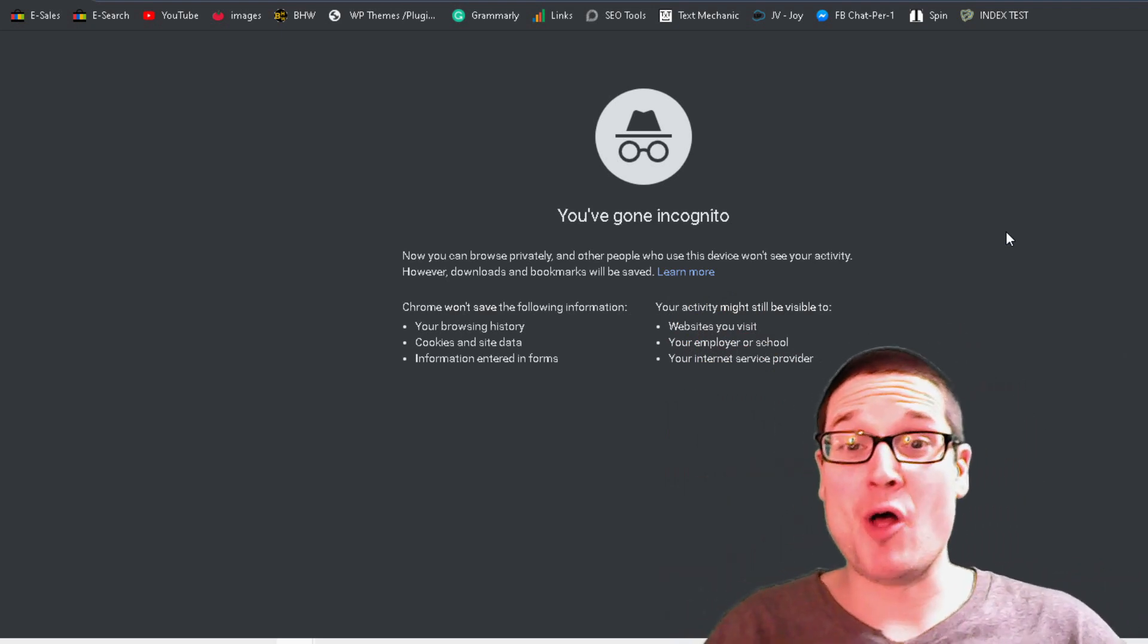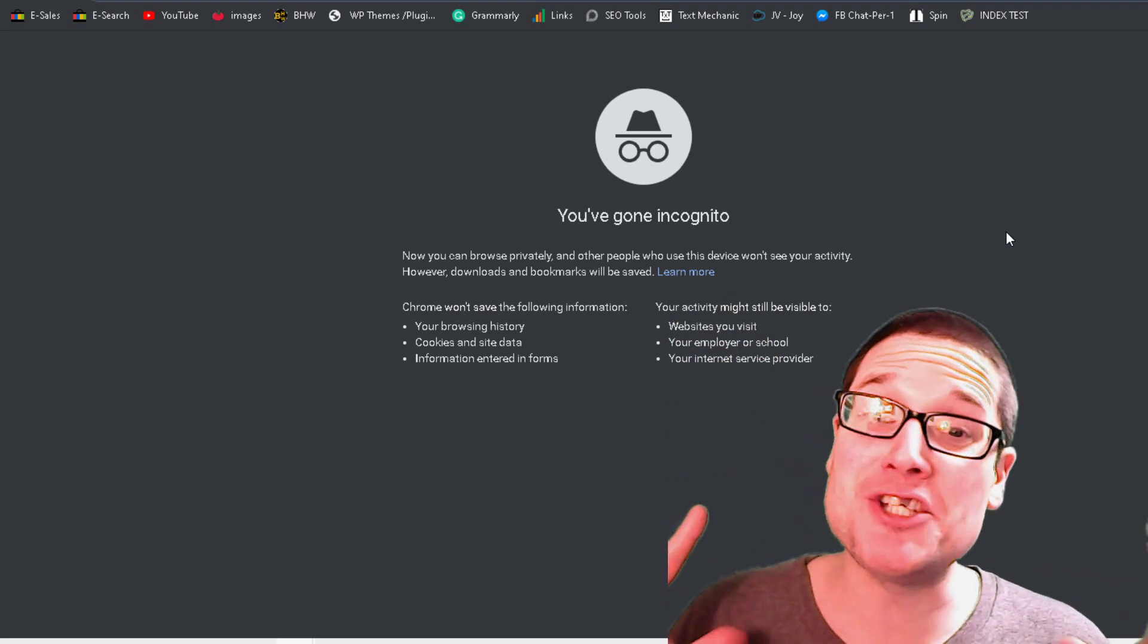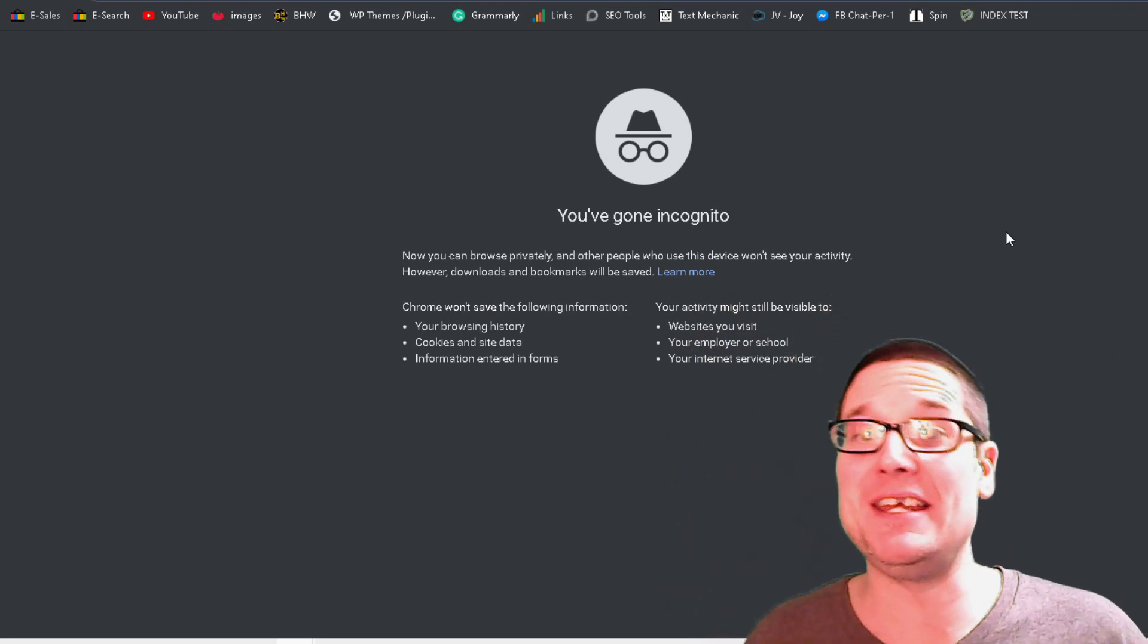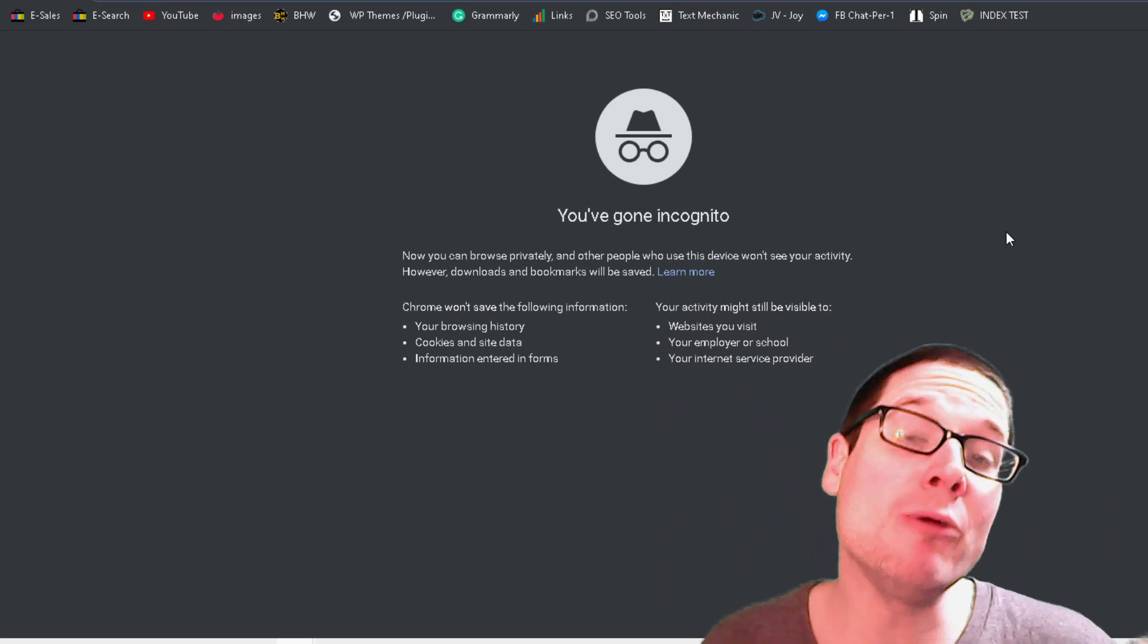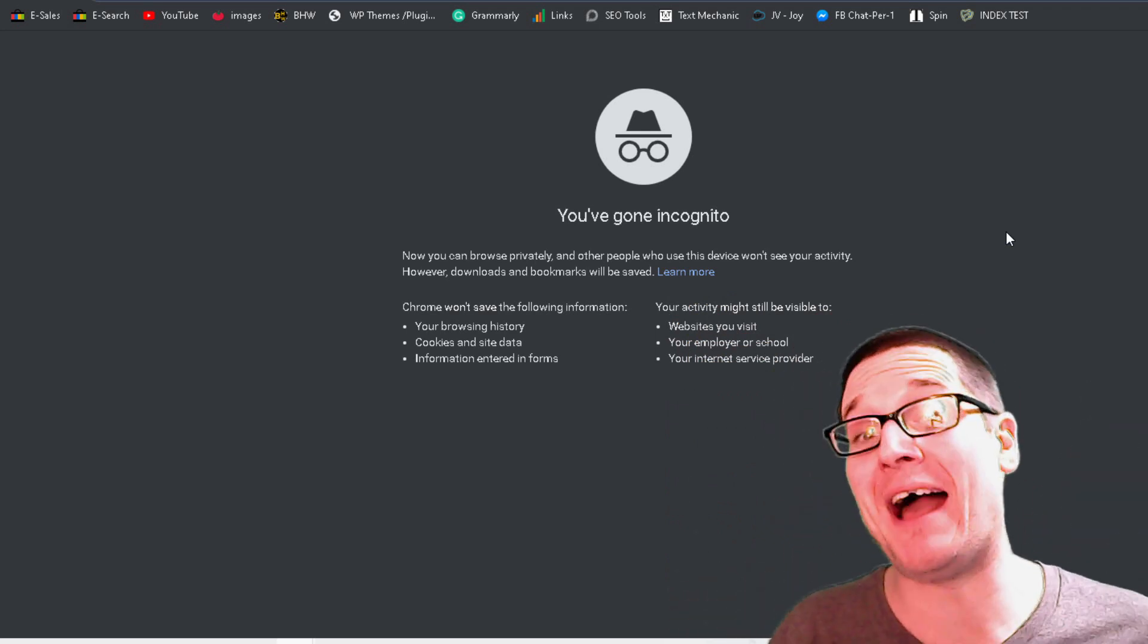Hello, my name is Chris Palmer and in today's off-page SEO video, how to get a do-follow backlink.